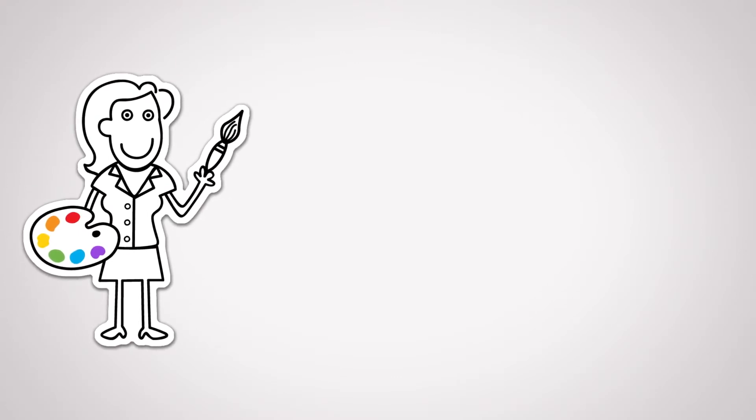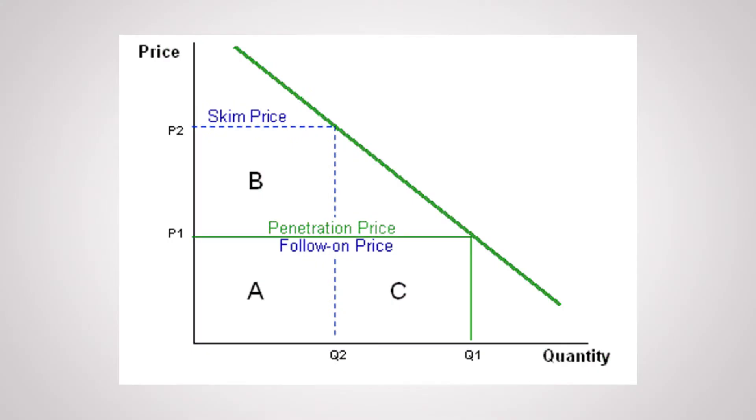You see, an excessively low reference price might accelerate a new product's penetration of the market. But the resulting lower margins forgo the future profits a higher price would have captured once a customer base had been established.